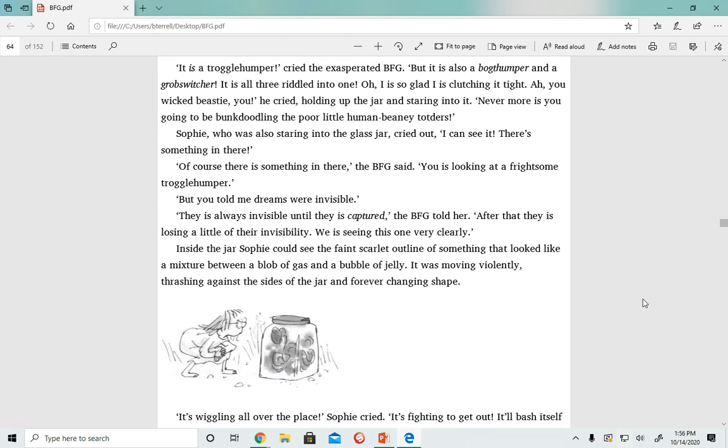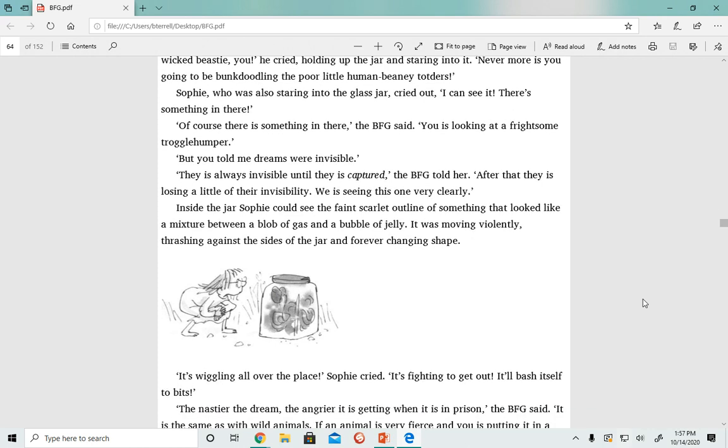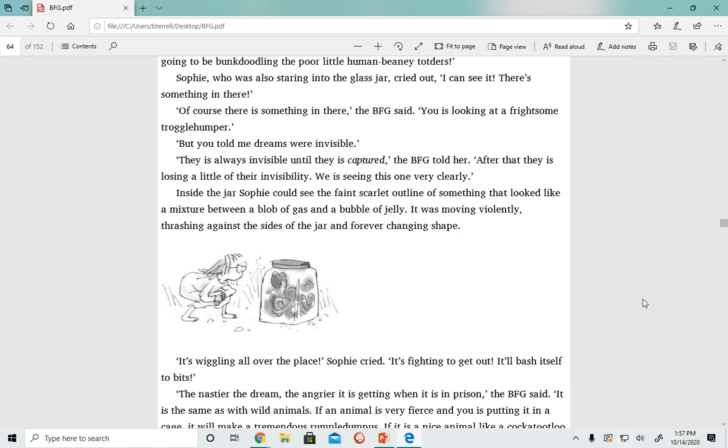Inside the jar, Sophie could see the faint scarlet outline of something that looked like a mixture between a blob of gas and a bubble of jelly. It was moving violently, thrashing against the sides of the jar and forever changing shape. 'It's wiggling all over the place,' Sophie cried. 'It's fighting to get out. It'll bash itself to bits.'